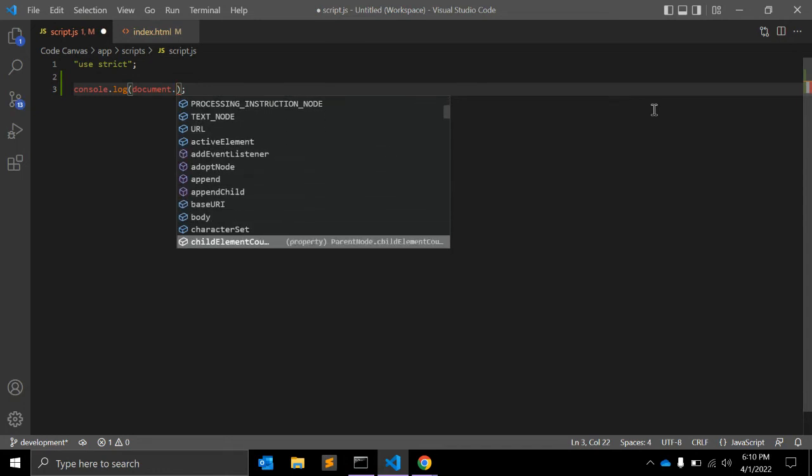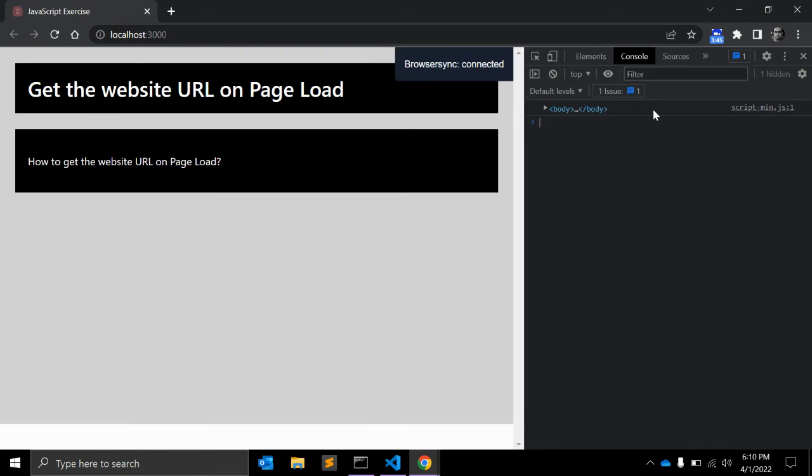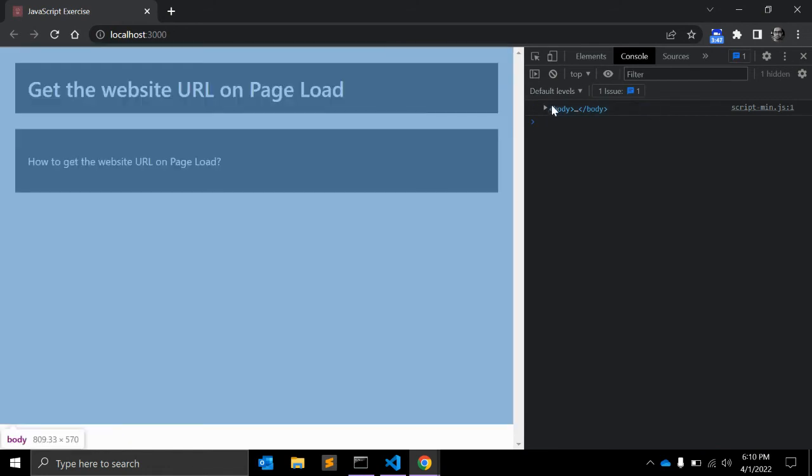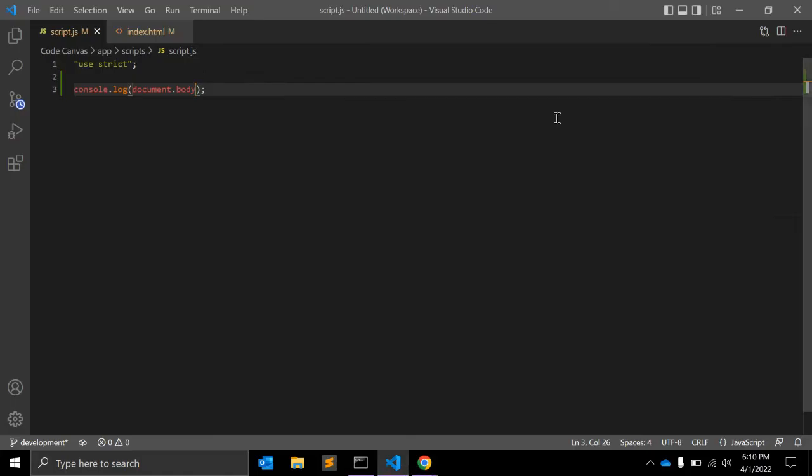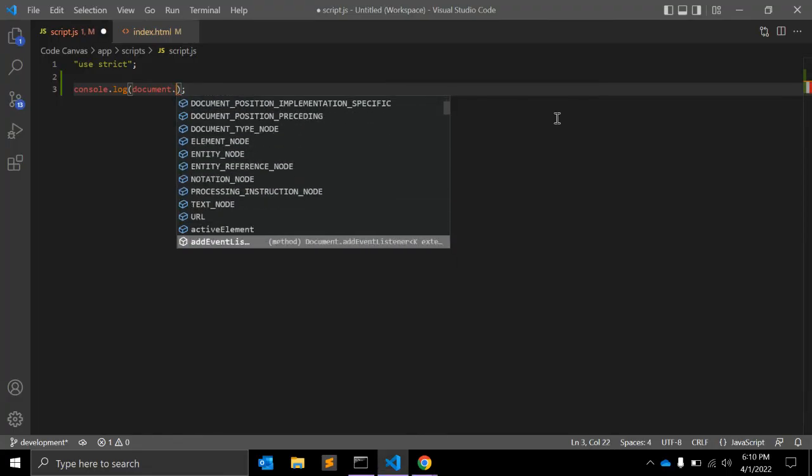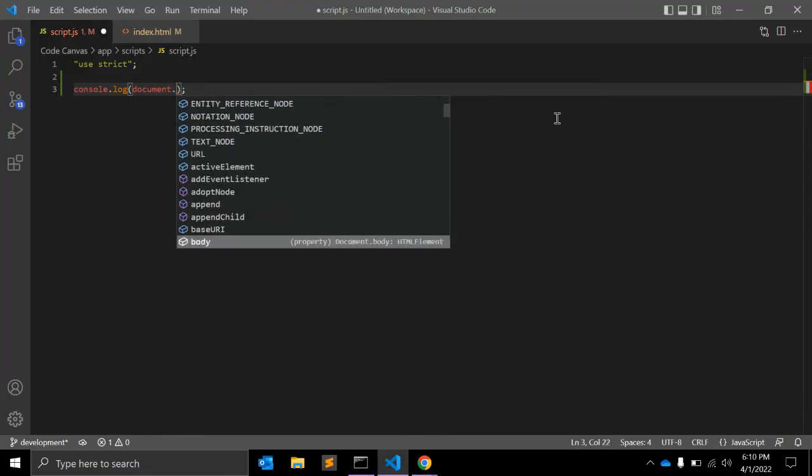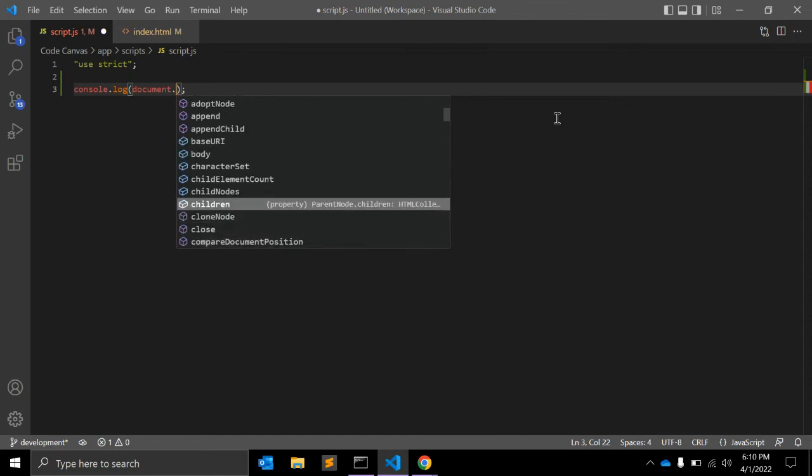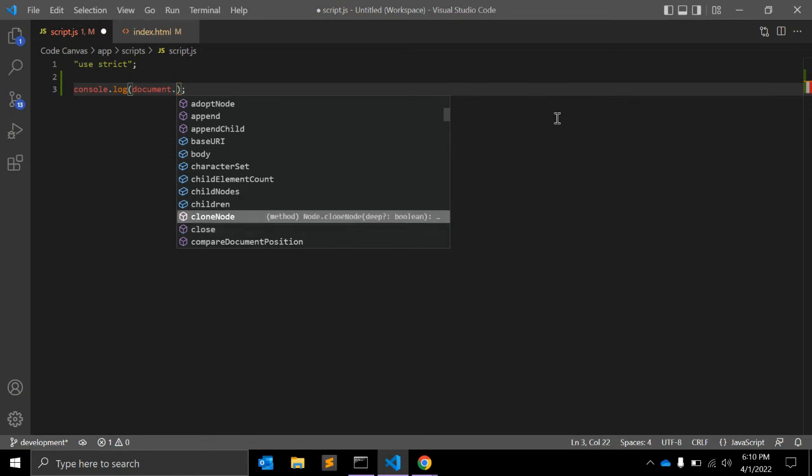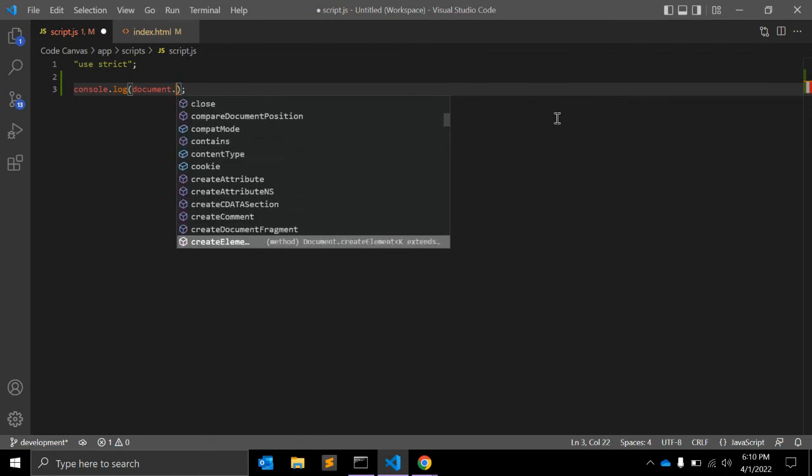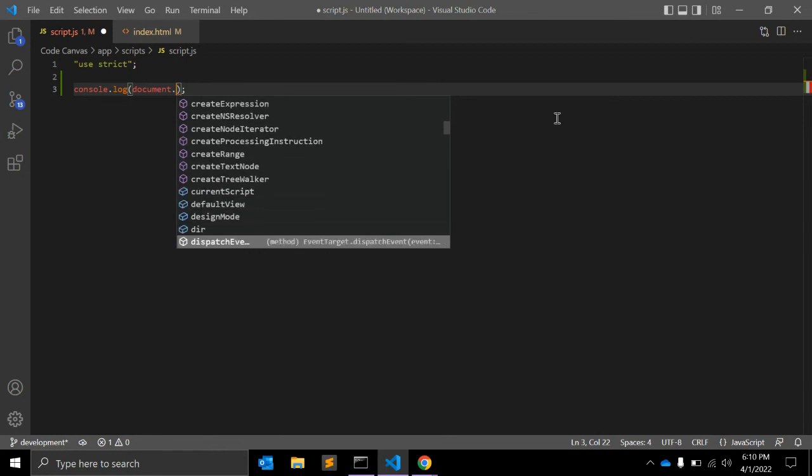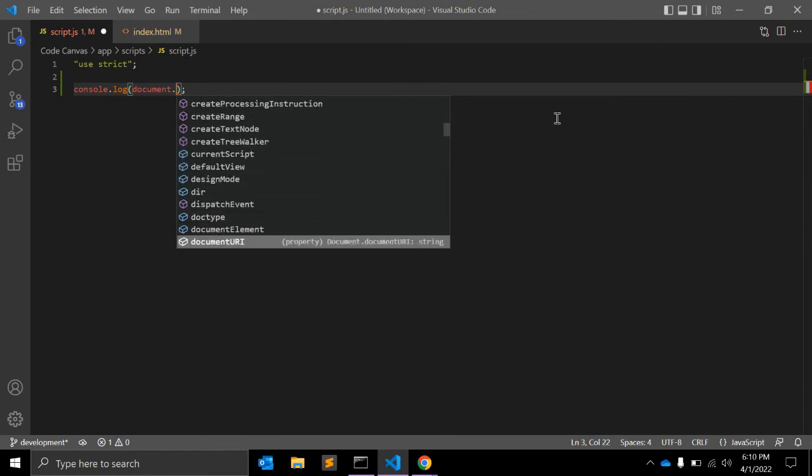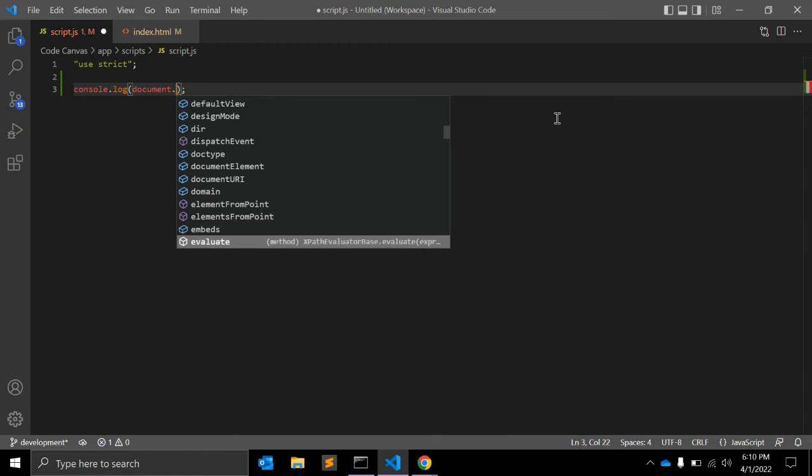Apart from that, document.body returns the body of this HTML. As you can see, it will return this HTML from body. There are also children which will return the children of this document, cloneNode, and documentURI.